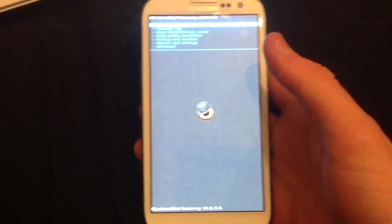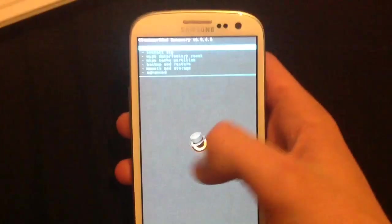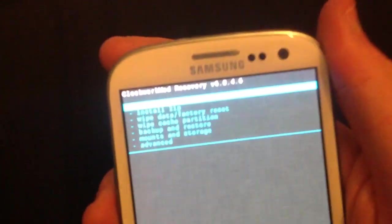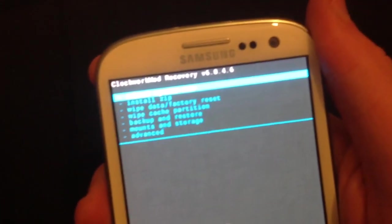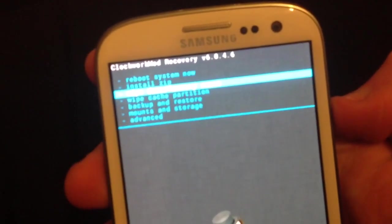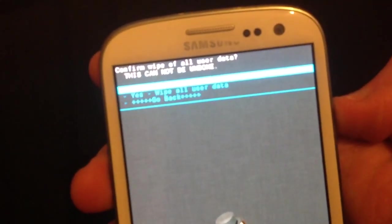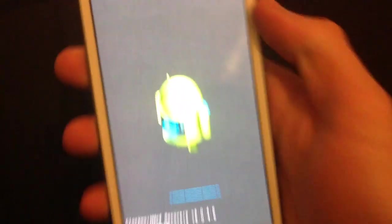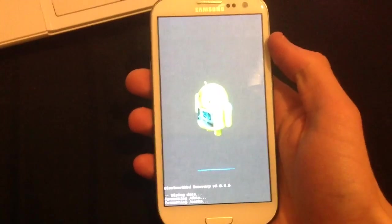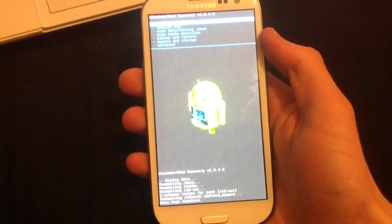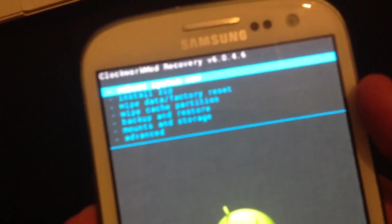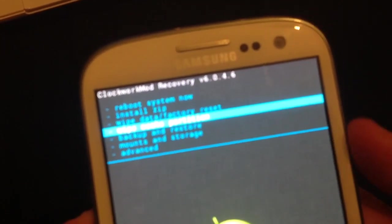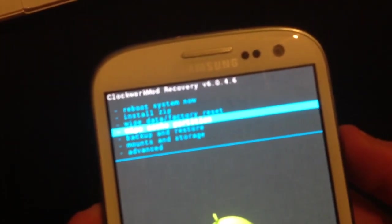This will open it up in this. So, what you want to do is you want to get to wipe data factory reset. Make sure it wipes all the data. So, there we go. Then, let's go to wipe cache partition.